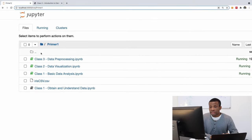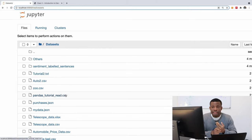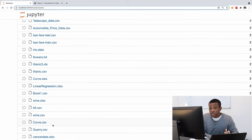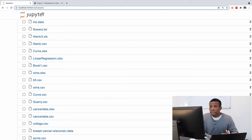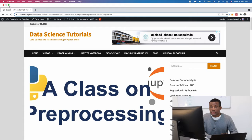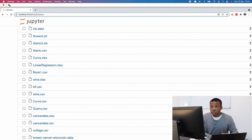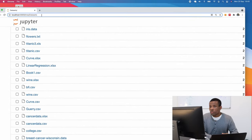This is my folder. Today we are going to be working with the Titanic dataset, the wine dataset, and also the breast cancer dataset. Let's go ahead and get started. Let me put the windows side by side so we can see the tutorial while we work.